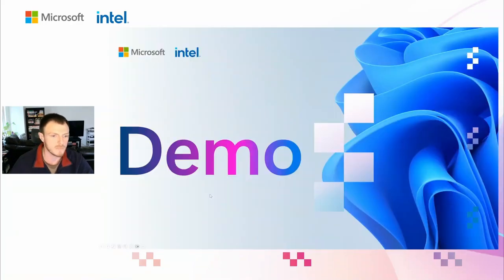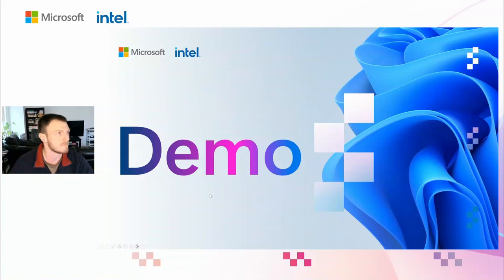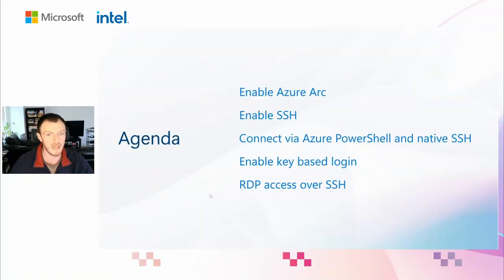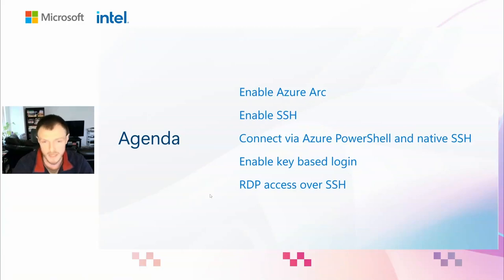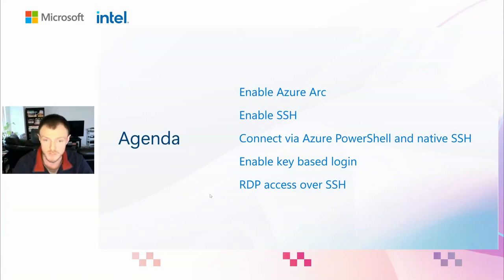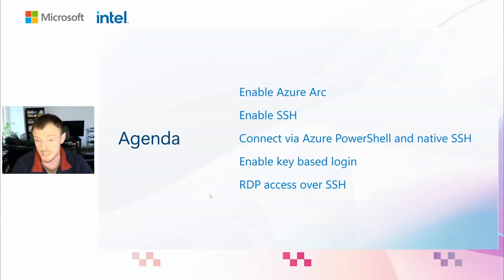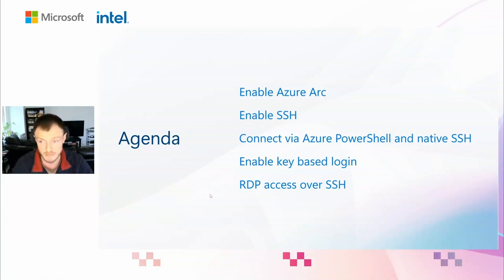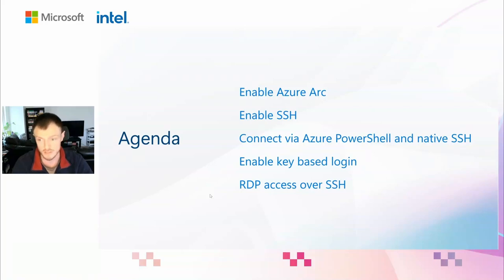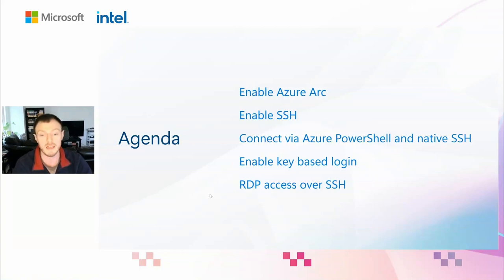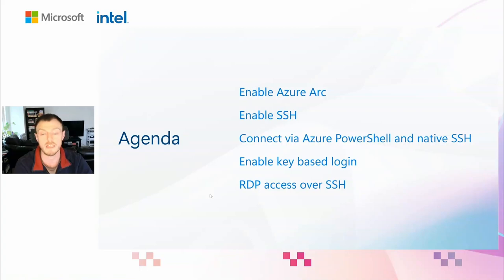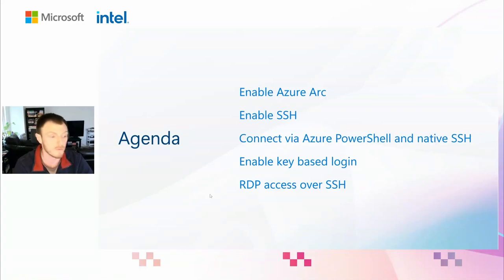Great. So what have we done? In the past 10 minutes, we were able to easily enable Azure Arc, enable SSH server component on Windows Server 2025, connect the machine without a public IP address via Azure PowerShell and a native SSH command. You could also use that with other open SSH-based tooling. We enabled key-based login, and we've also shown how to fall back to RDP if you need that and you're not ready to fully transition.